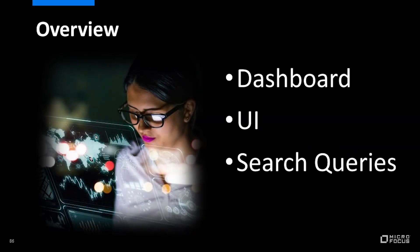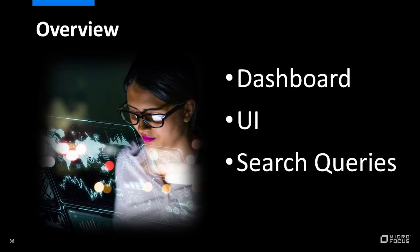This is a quick look at ArcSight Recon in action. Today I'll show the dashboard, the user interface, and how to use Recon to start searching in your event logs.